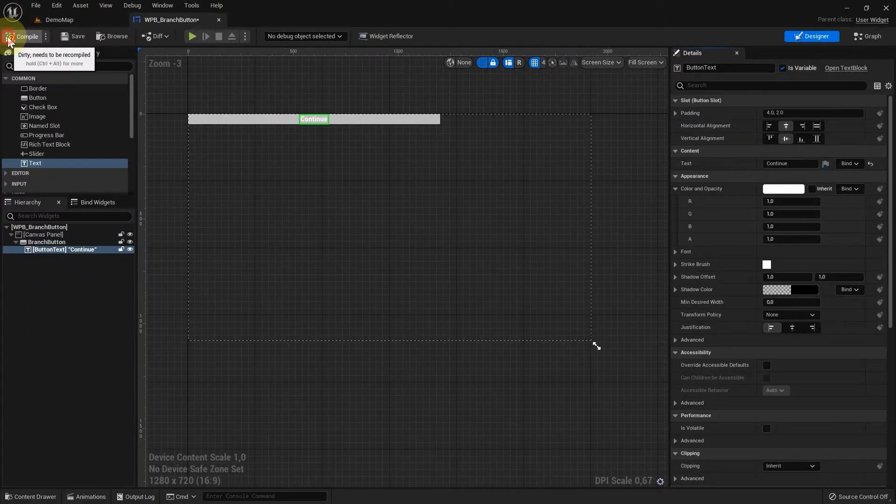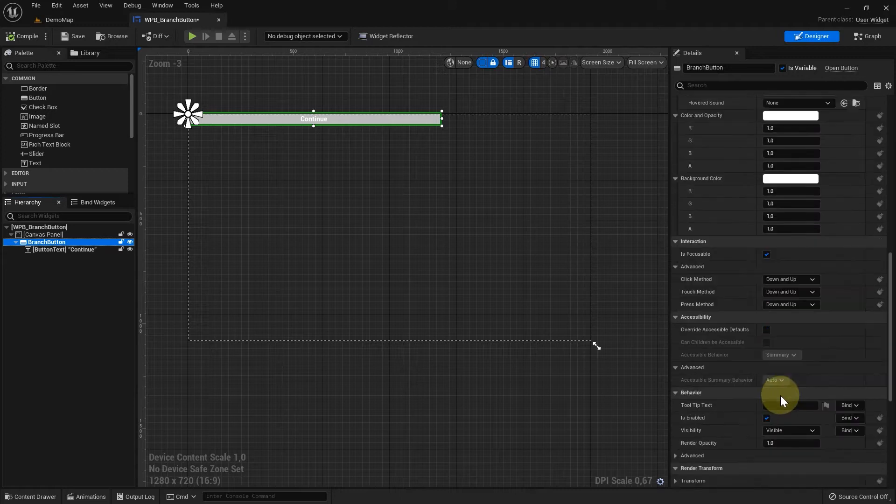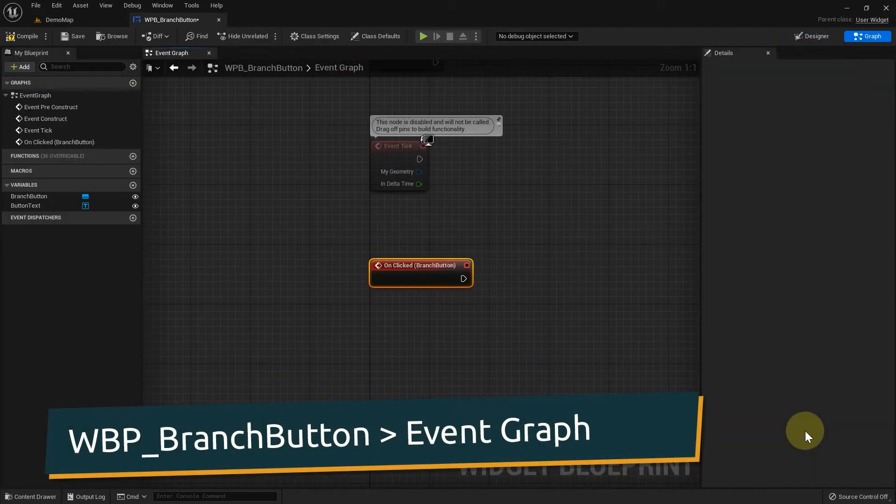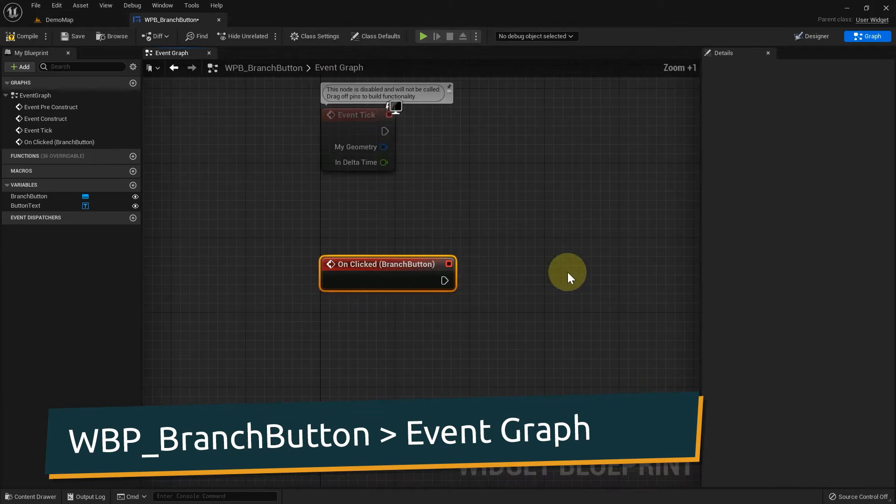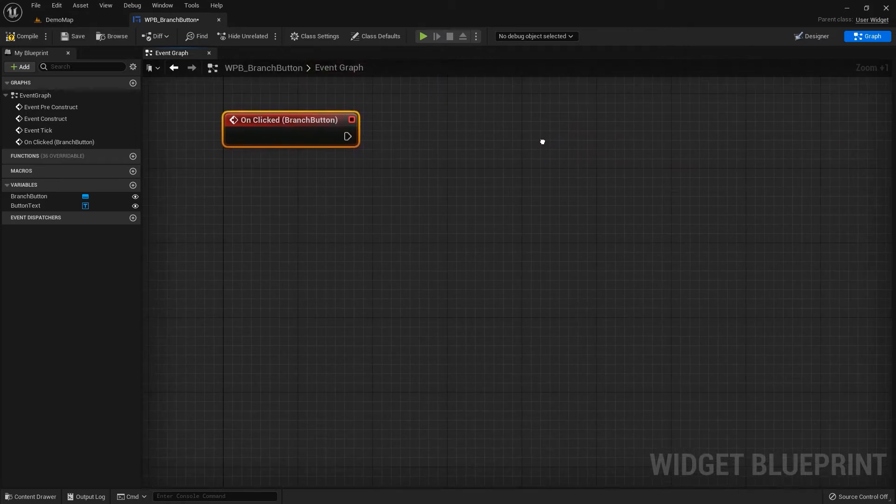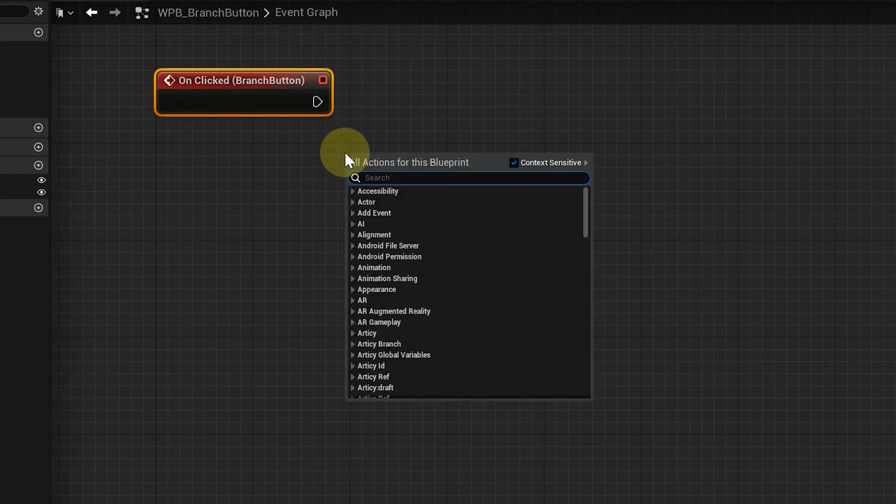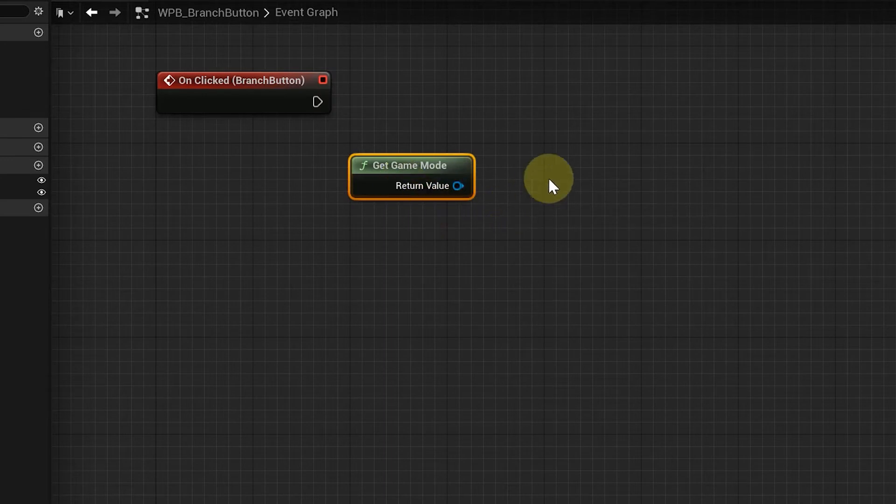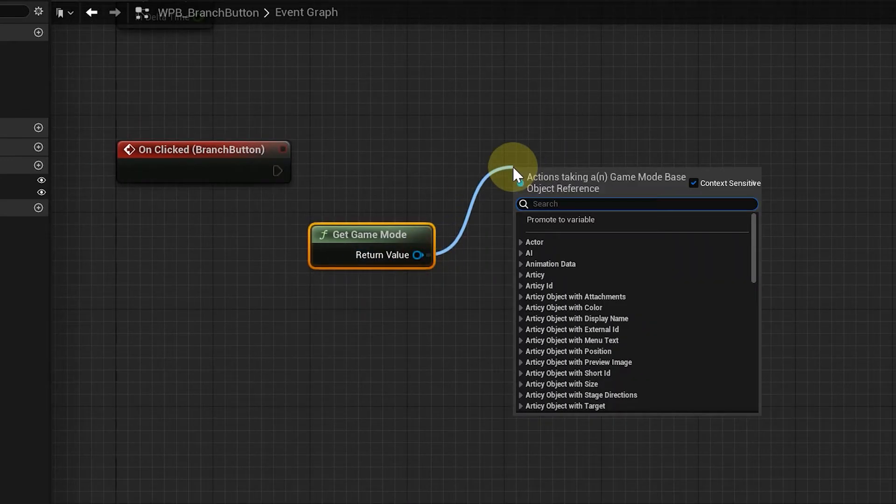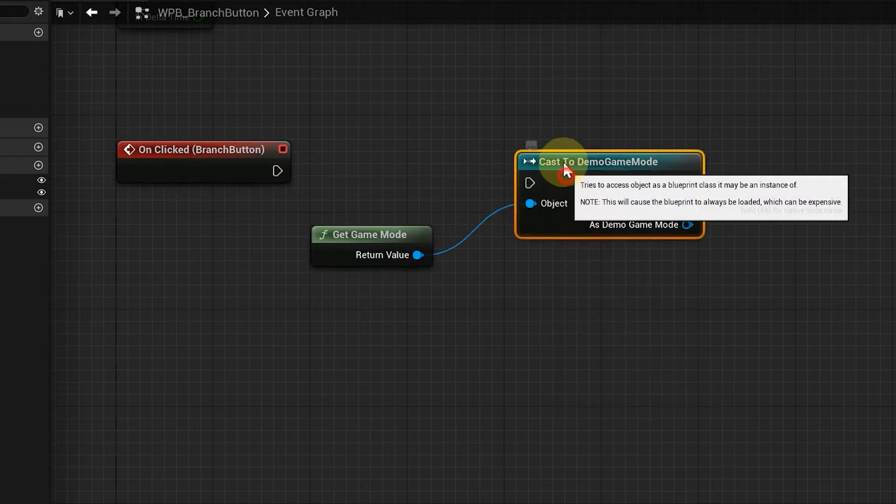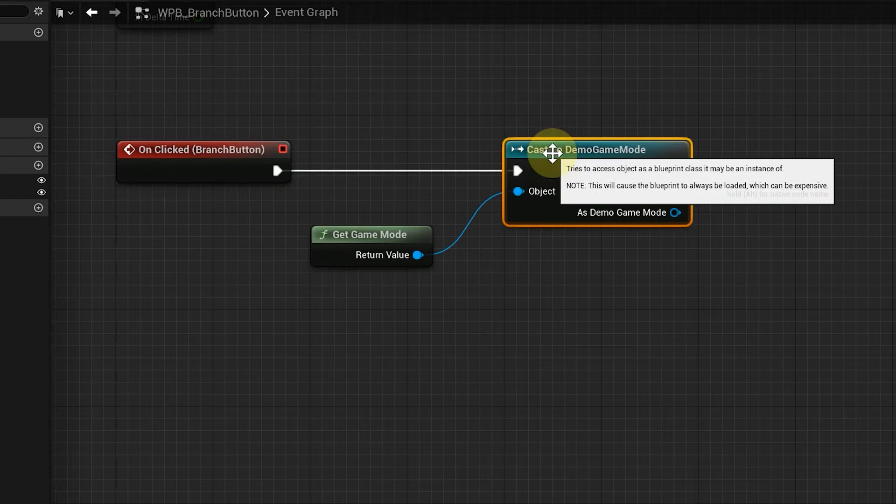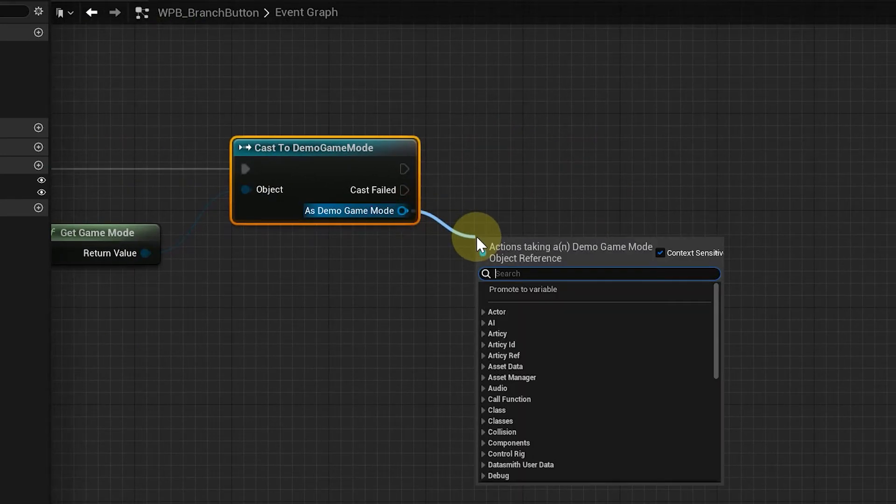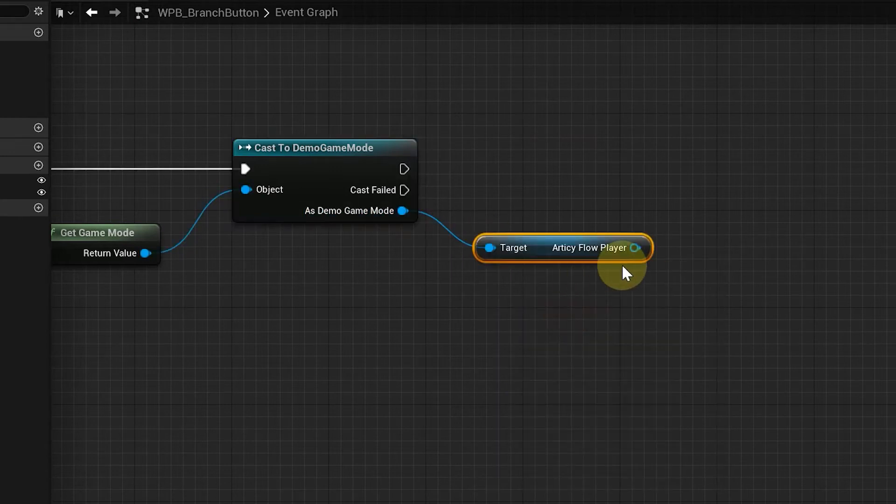That's all for the design part. Now we add an on clicked event and continue in the graph. What do we want to accomplish on a button click? We want to continue the conversation, so we need to tell the flow player, which is currently pausing, to get going again. To get access to the flow player component, we start by getting the game mode and casting it to the demo game mode. From this we can get the Articy flow player and use it as the target for the play function.